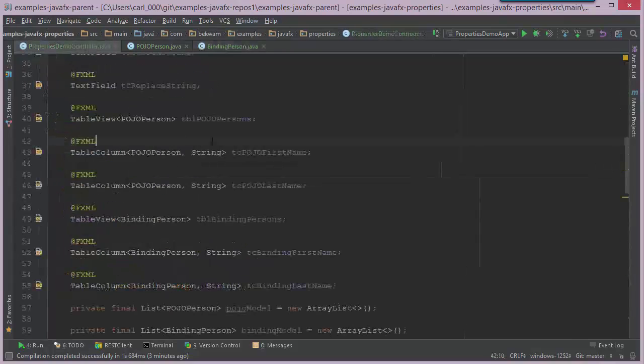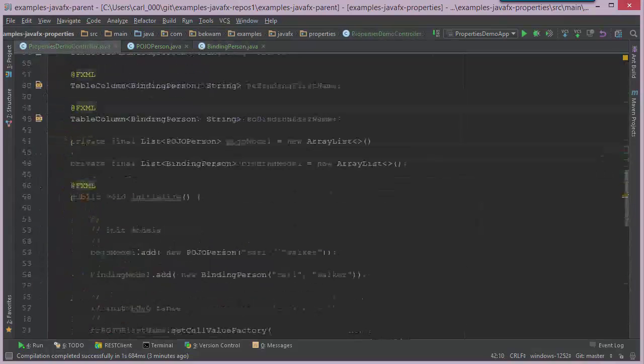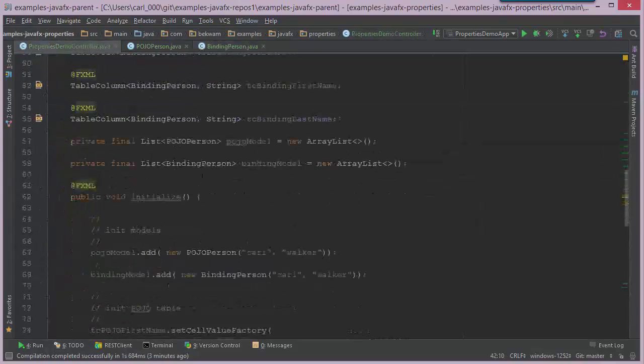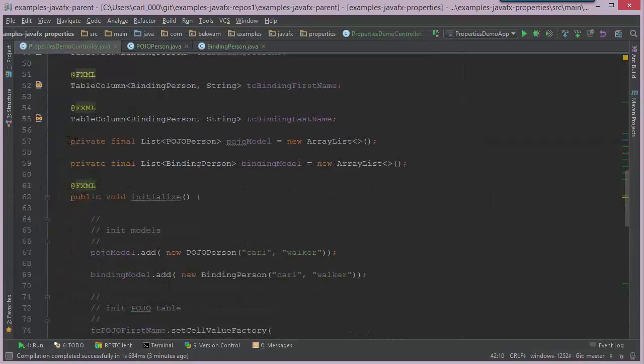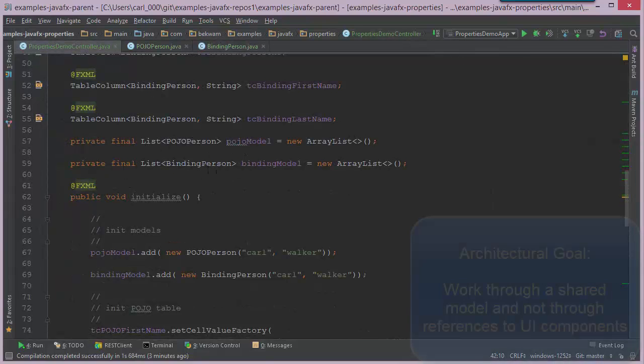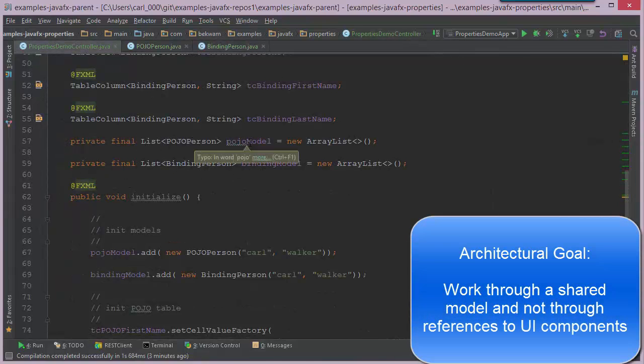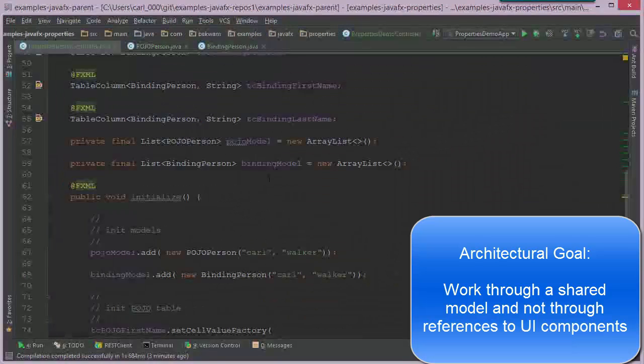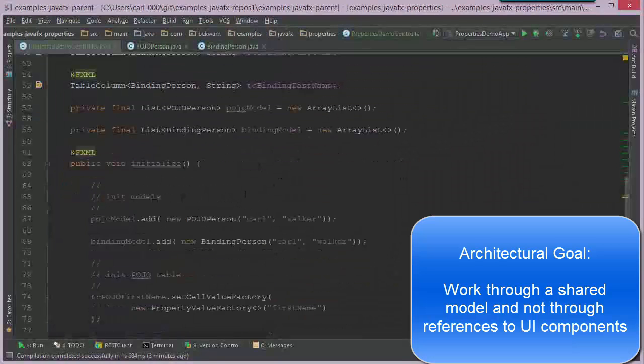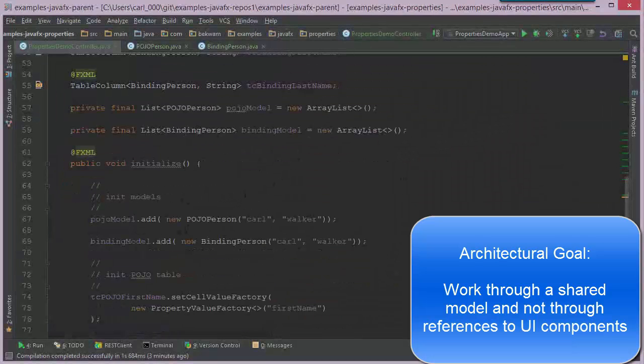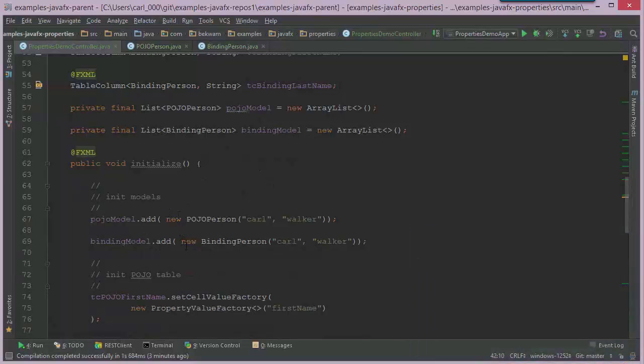Now getting into the controller, I have two model data structures, they're array lists, one for the POJO and one for binding. And at the start of my FXML initialize, I add both items to these models.